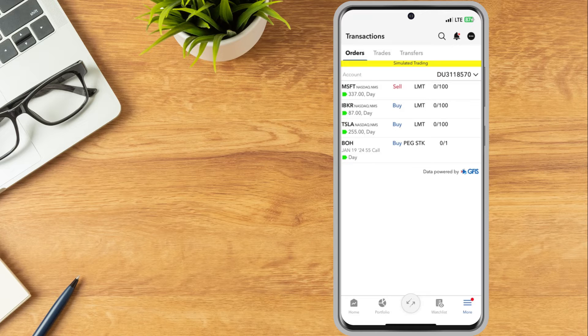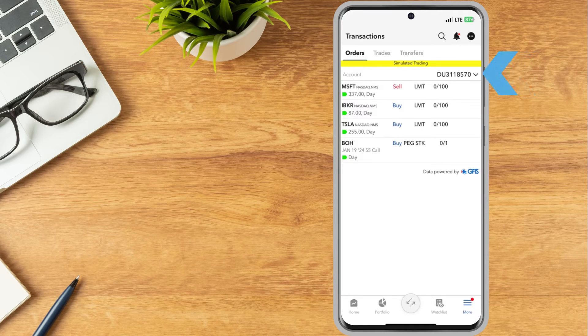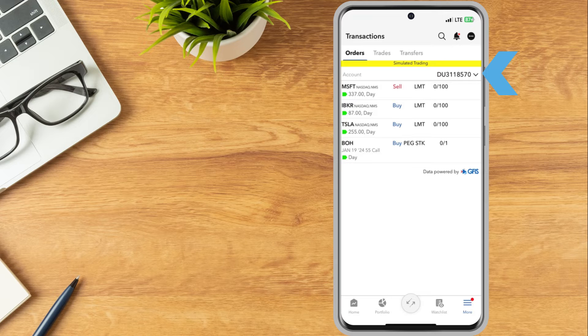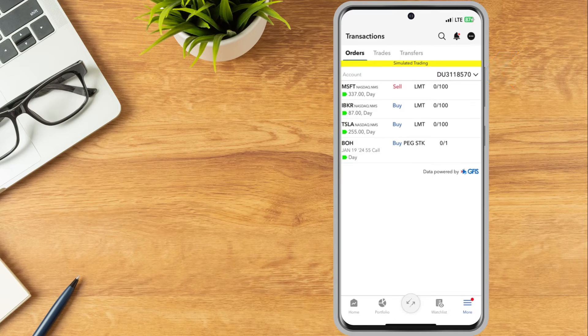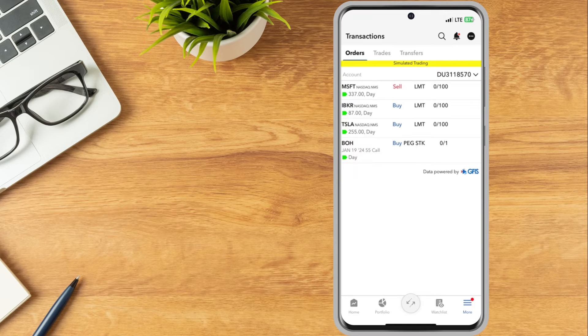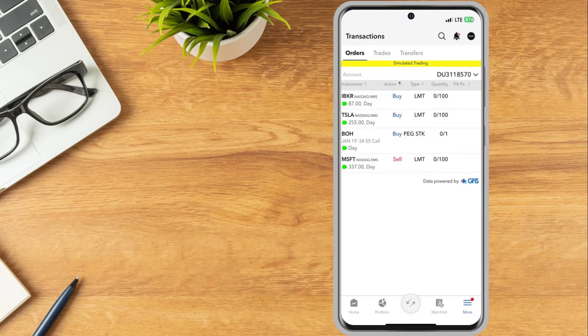If the investor has multiple linked accounts, they can tap the account number in the upper right-hand corner to select the account they would like to view trades for. The investor can sort the list by tapping any header. To modify or cancel any pending orders, tap the order.